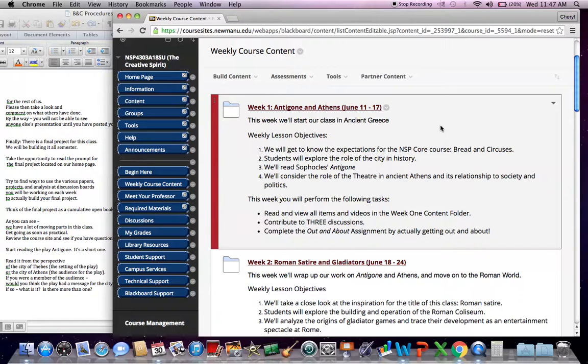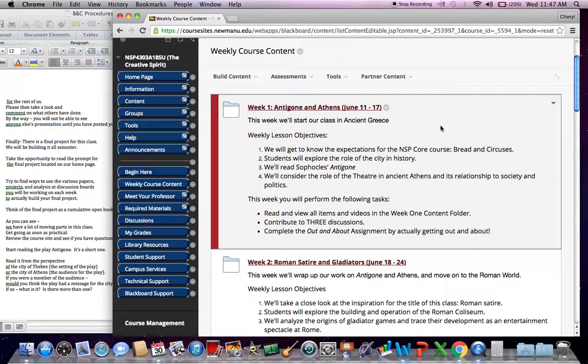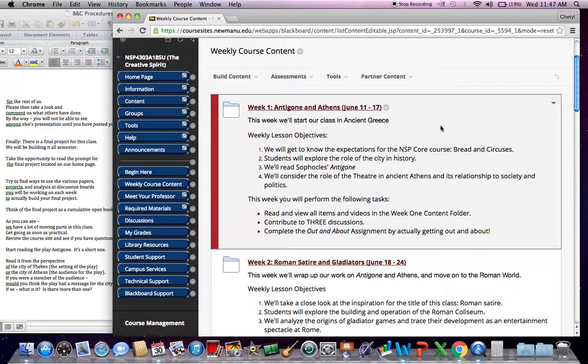And our objectives are not only to get started on that but to familiarize ourselves with the expectations of this course as we're doing in this video, explore the role of the city in history, so a big overview of that. And then get more pointed and read our Sophocles, Antigone. We'll consider the role of the theater in ancient Athens and its relationship to society and politics.